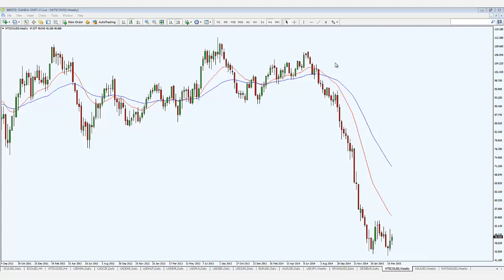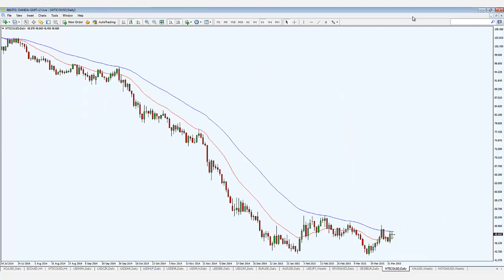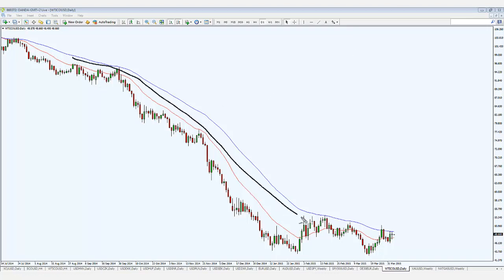Looking at WTI crude oil on the daily chart, price is also respecting the 20 and 50 period moving average. It's in between the zone right now, so it'll be interesting to watch what price does next.